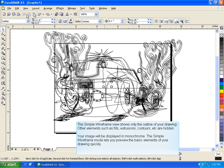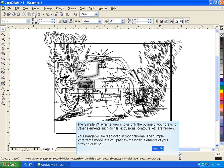The Simple Wireframe view shows only the outline of your drawing. Other elements such as fills, extrusions, contours, etc. are hidden. Your image will be displayed in monochrome. The Simple Wireframe mode lets you preview the basic elements of your drawing quickly.